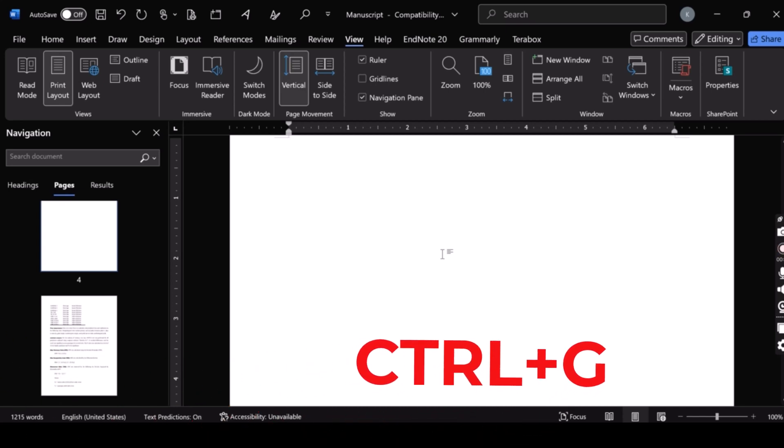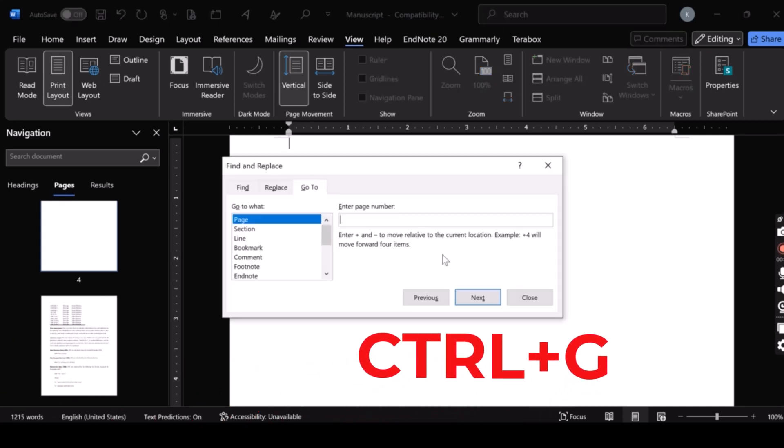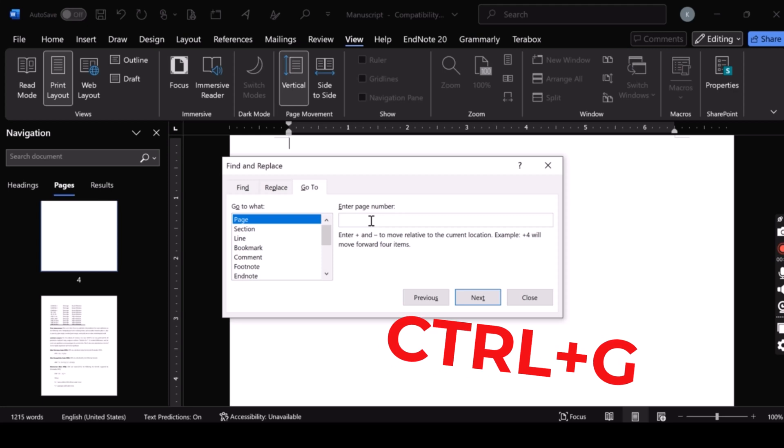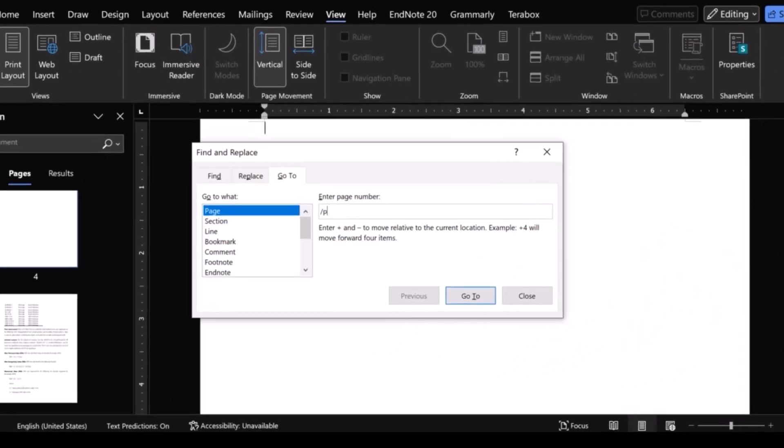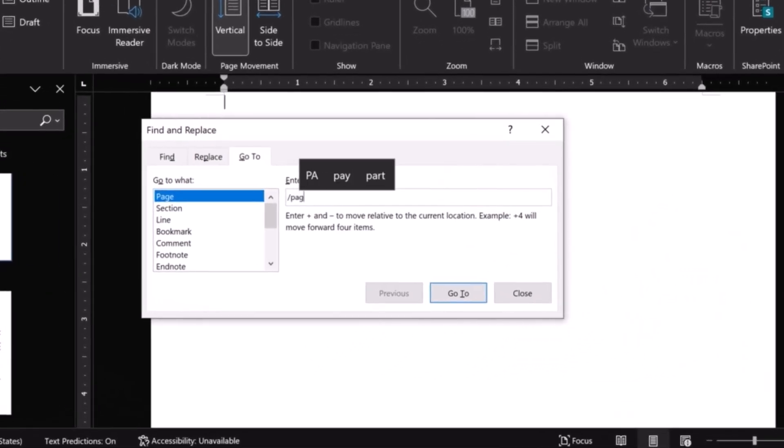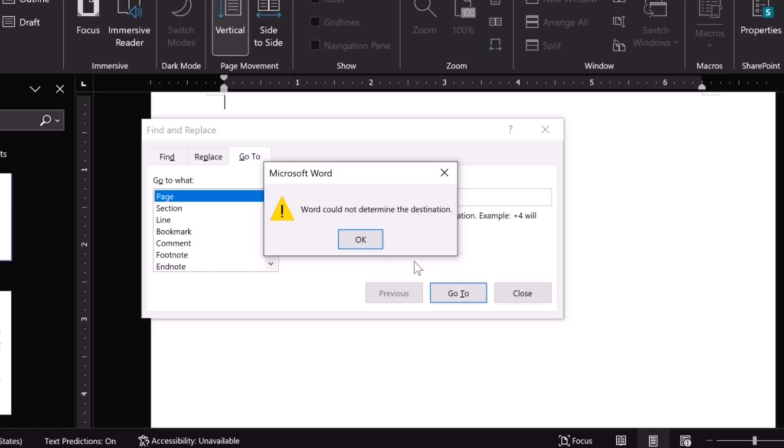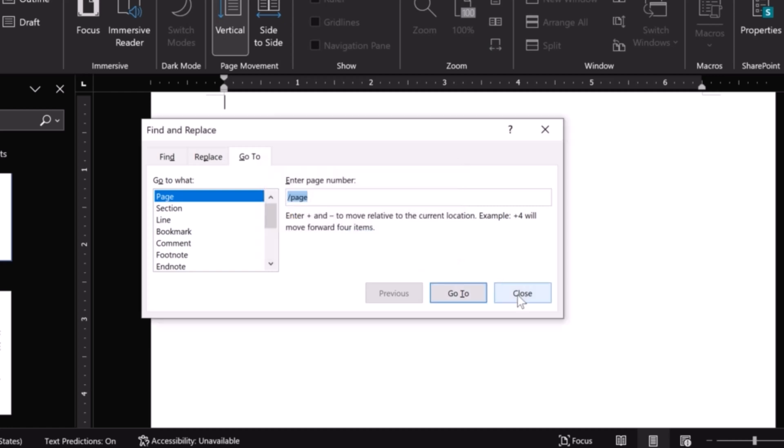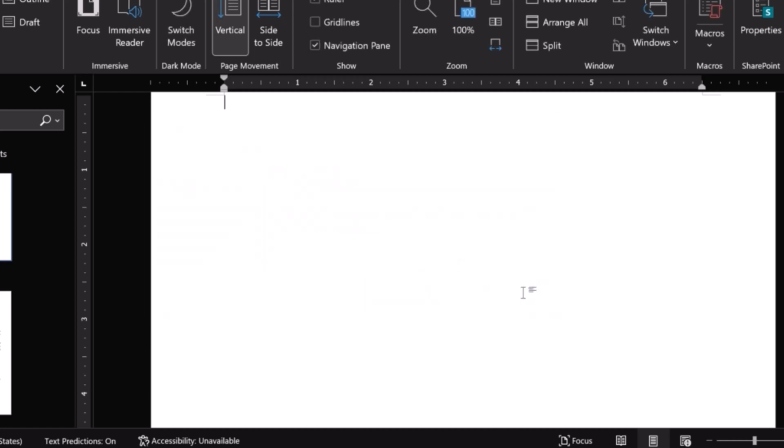So, first of all, press Control with the letter G. Now, insert backslash and write page. Click on the go to and then click close.